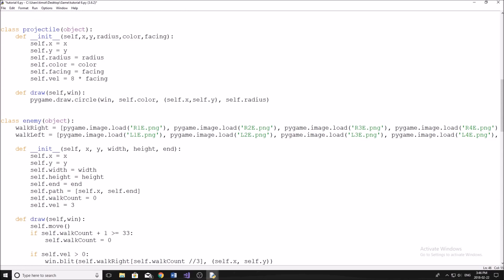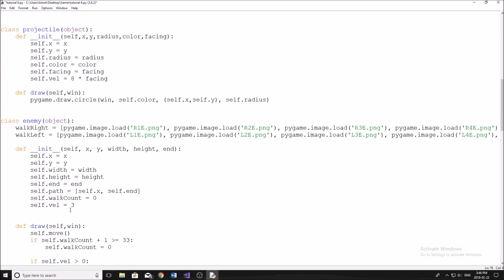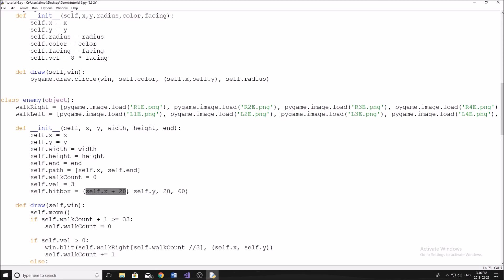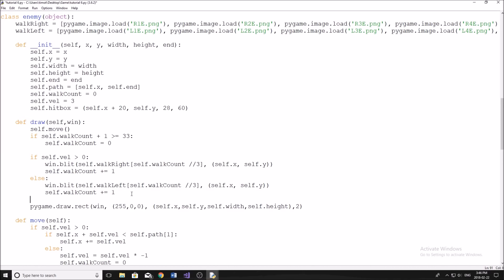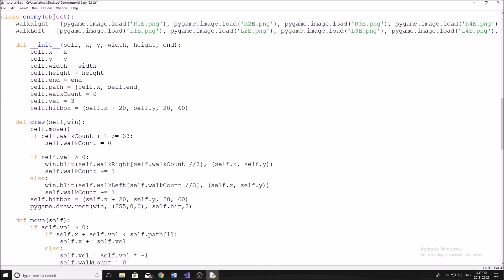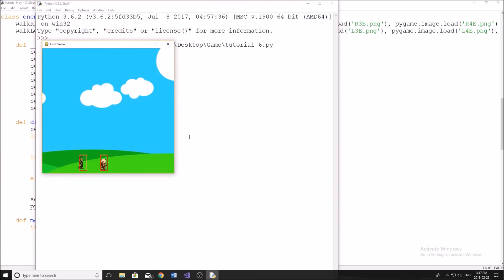Now we're going to go down to the enemy. For the enemy, the hitbox is slightly different but pretty similar. We're going to do self.hitbox again as an attribute in the initialization method: self.x plus 20, self.y, 28 and 60. Same thing — every time we move our enemy, we need to change the hitbox. So at the bottom of our draw method we're going to change the hitbox. We also need to make sure we're actually drawing this new hitbox, so in our draw call we're going to write self.hitbox. We're going to save the program and run it and see what happens.